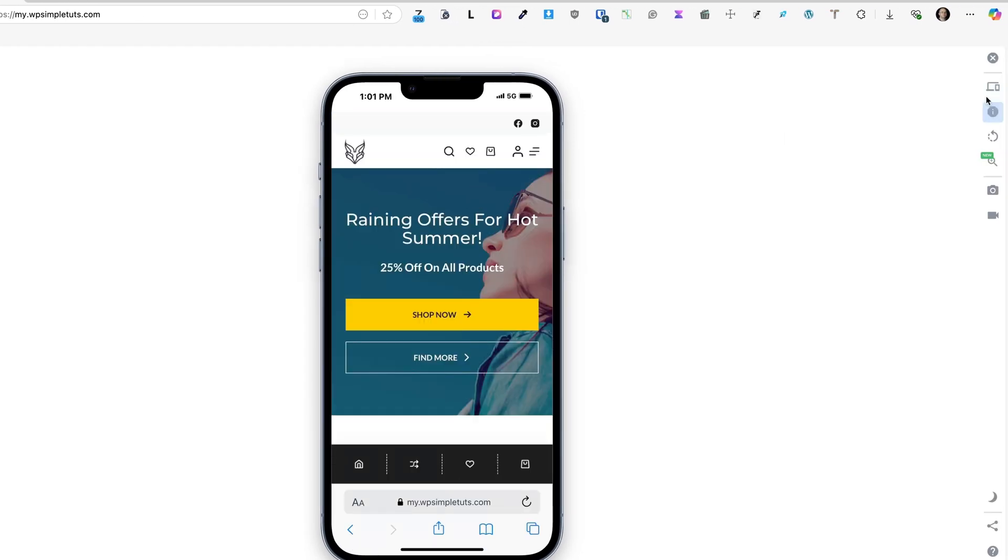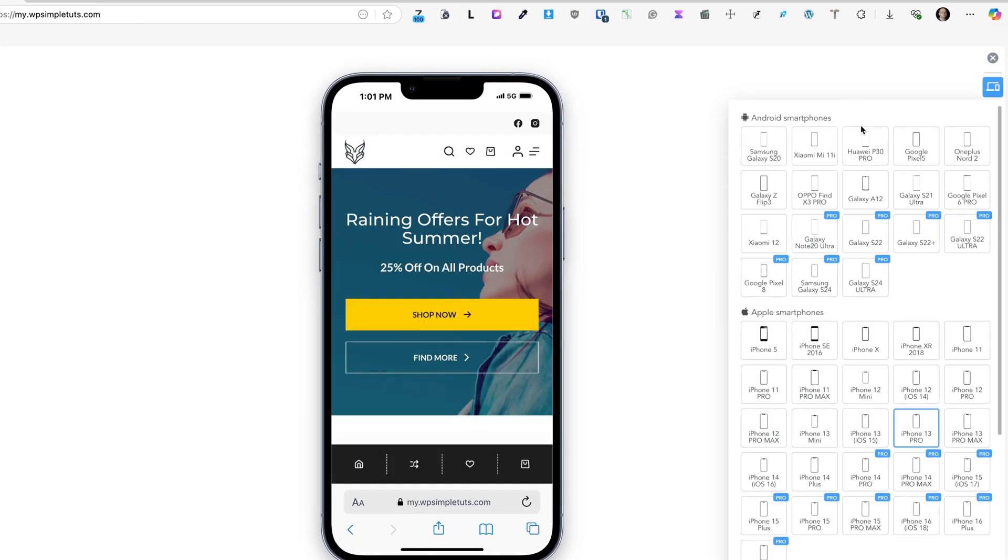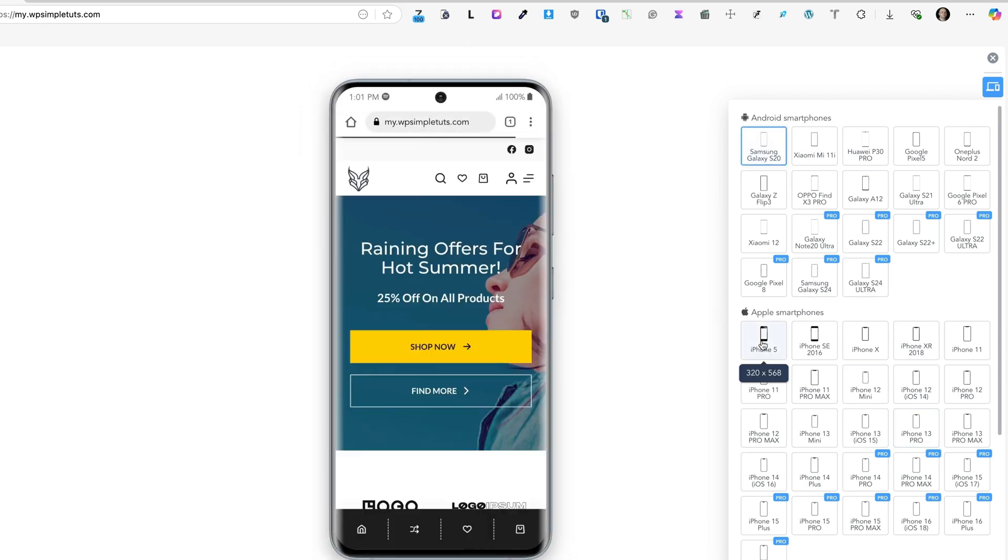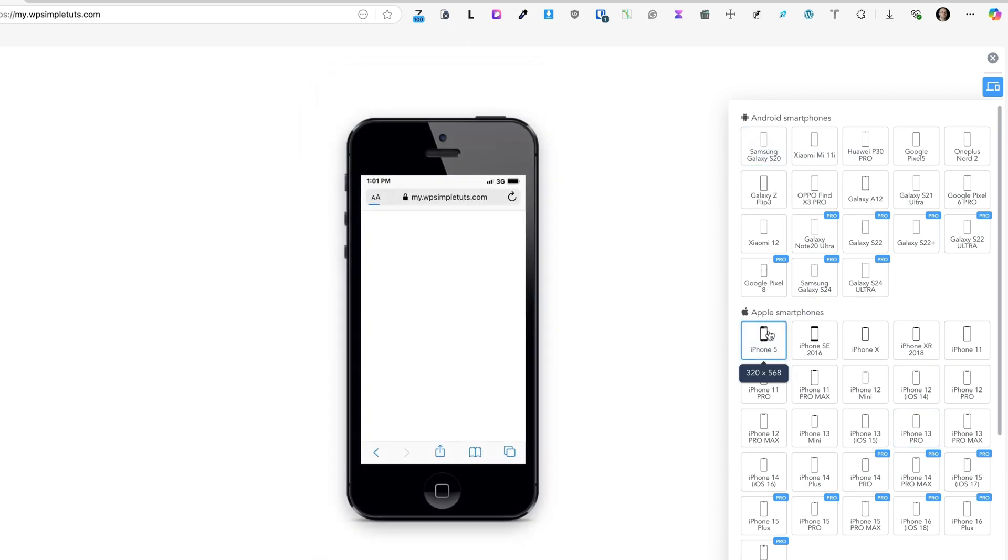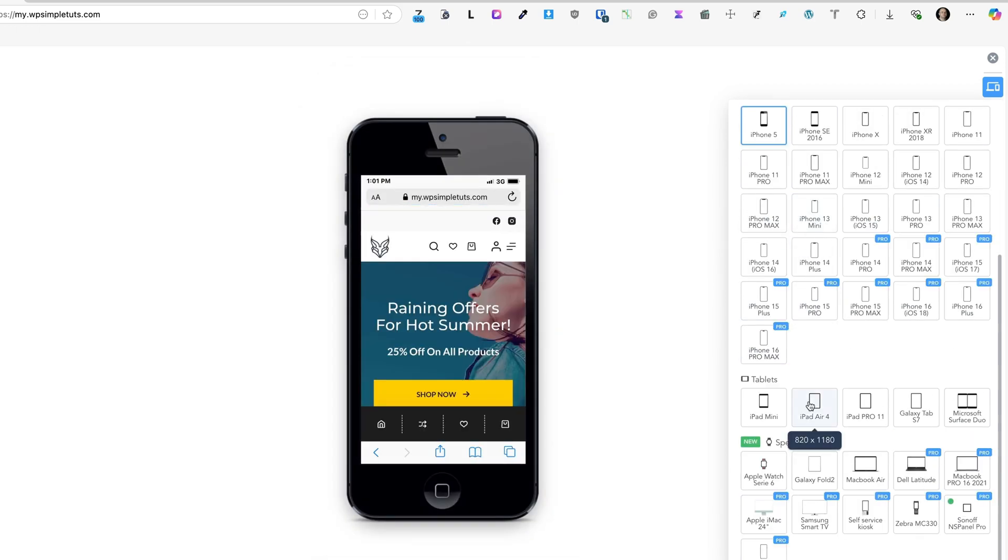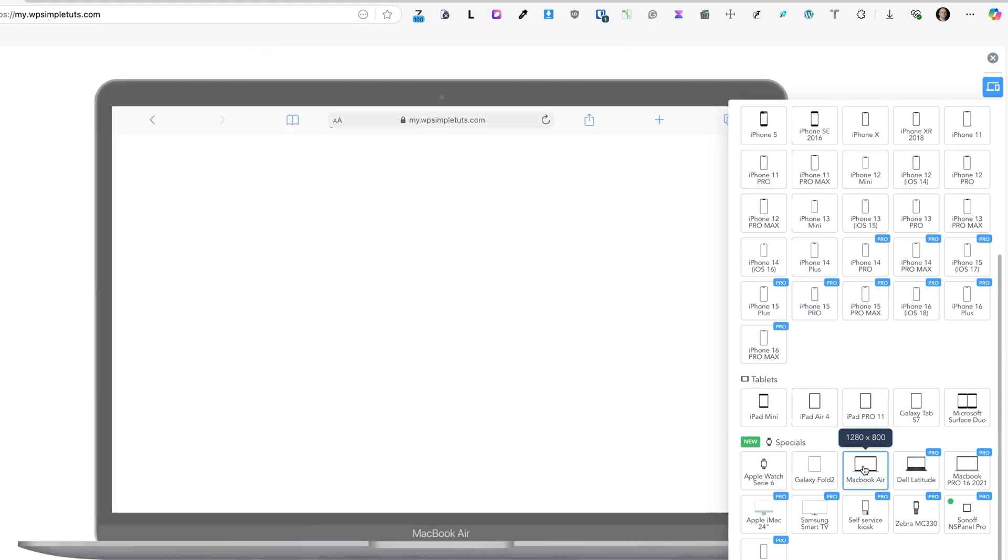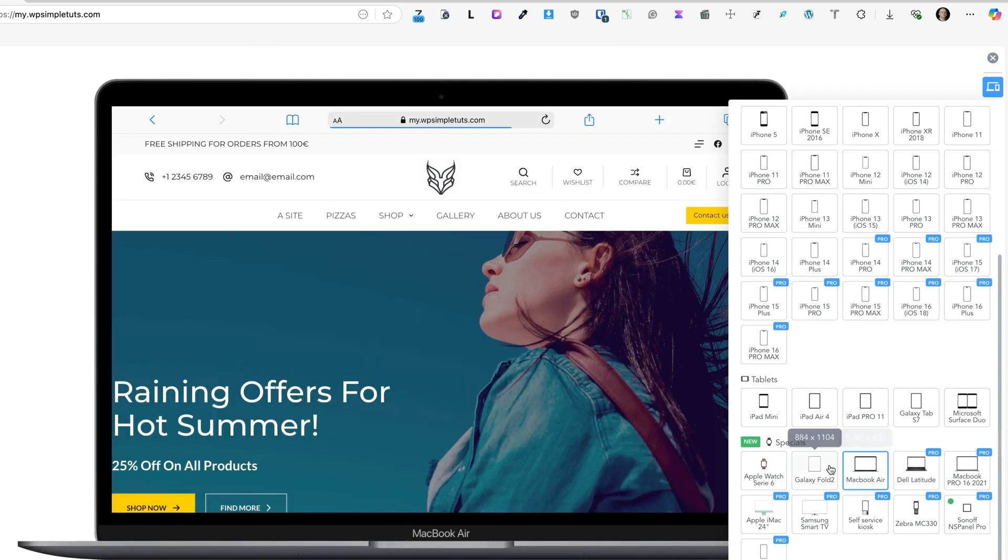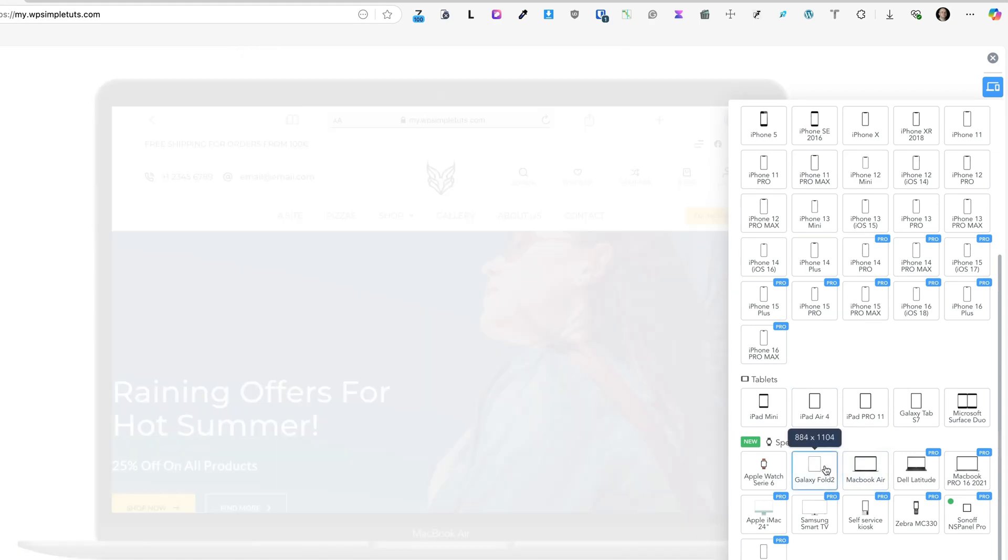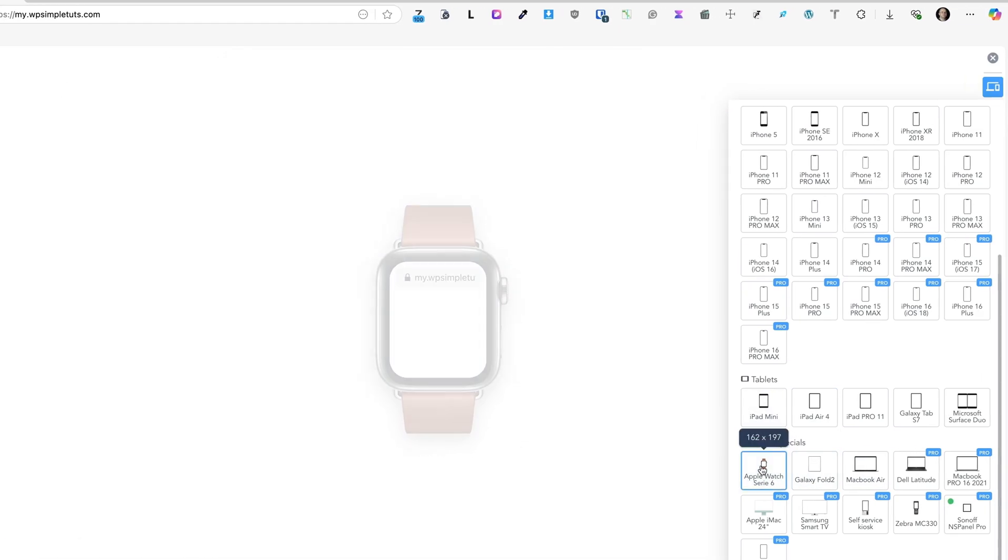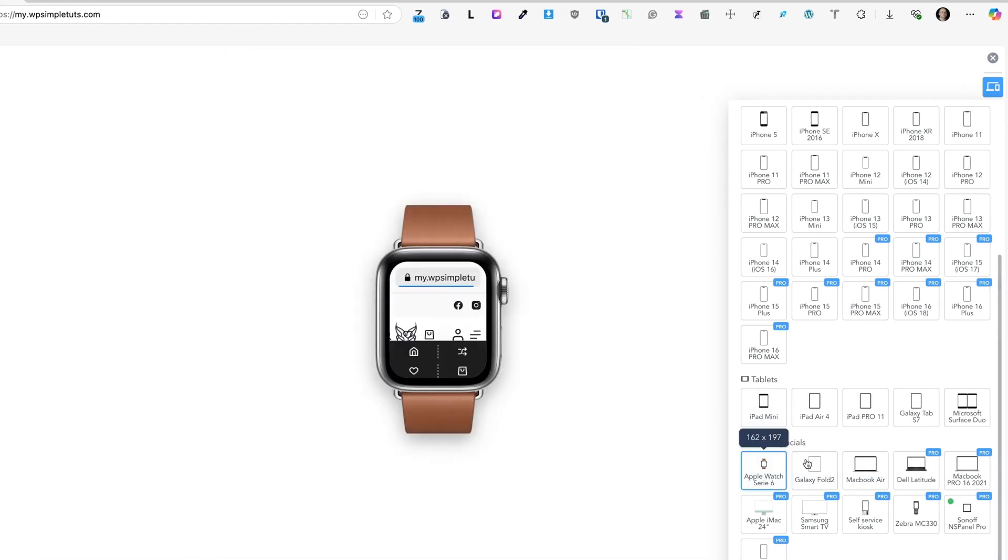I can change the device, for example Samsung Galaxy, iPhone 5, iPad Air. I can even select MacBook Air, Galaxy Fold, and so on. There is also an Apple Watch. If you see a pro tag here, it means that to use this device you need a pro version.